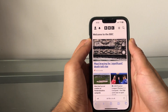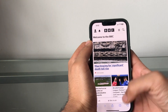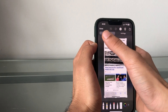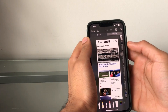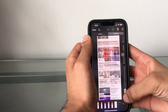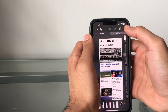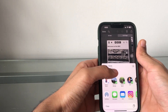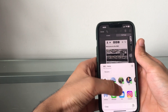Next, you can take a screenshot of an entire web page and share it as a PDF document. Navigate to a web page and take a screenshot. You'll see two options: 'Screen' and 'Full Page' — select 'Full Page'. You can scroll down to confirm it has captured the entire page. Then tap the share icon in the top right, and you can save it as a PDF to your iCloud files or share it with your contacts.